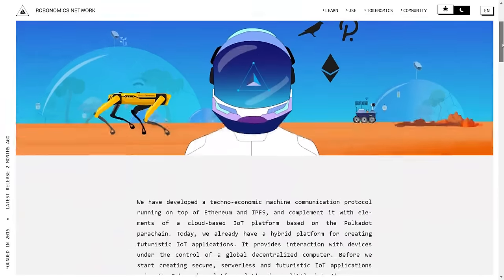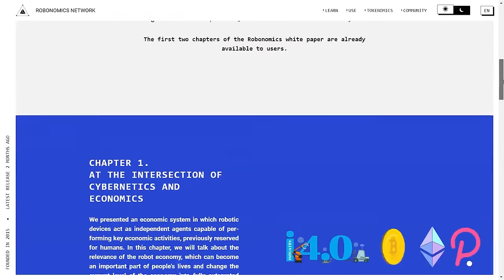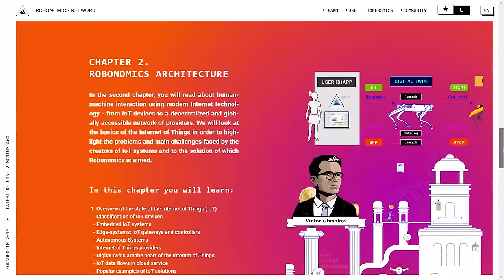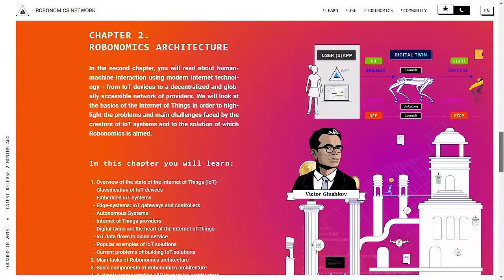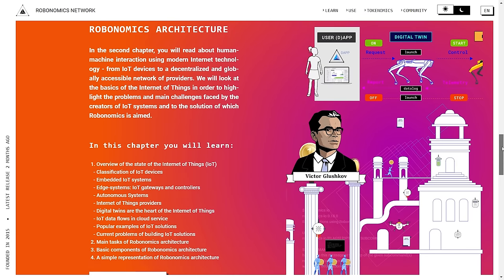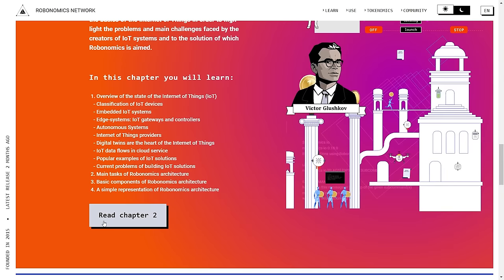The fourth lesson in this course is a theoretical lesson in which you will study the second chapter of the Robonomics white paper 2022, which is called Robonomics Architecture. You will explore some of the practical questions and challenges surrounding creating a well-functioning IoT system. Exploring these questions will help you understand some of the requirements for IoT platforms such as Robonomics.